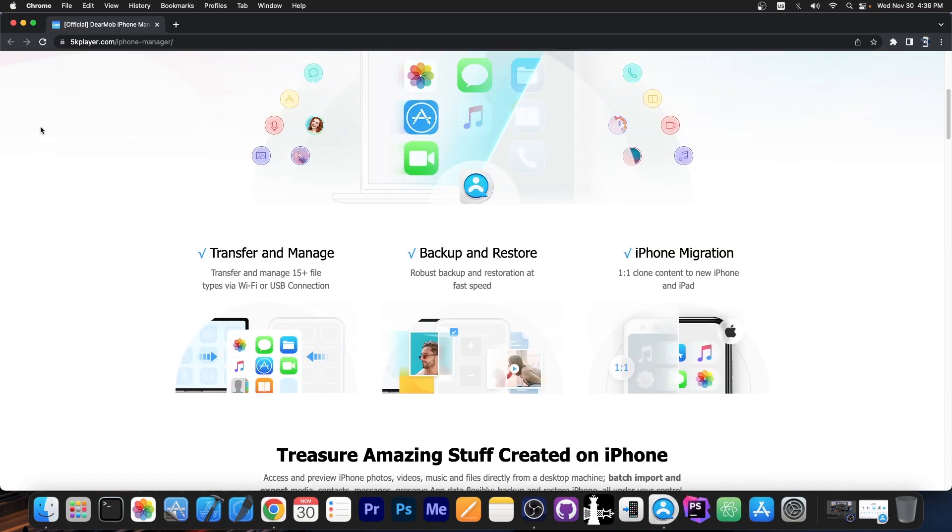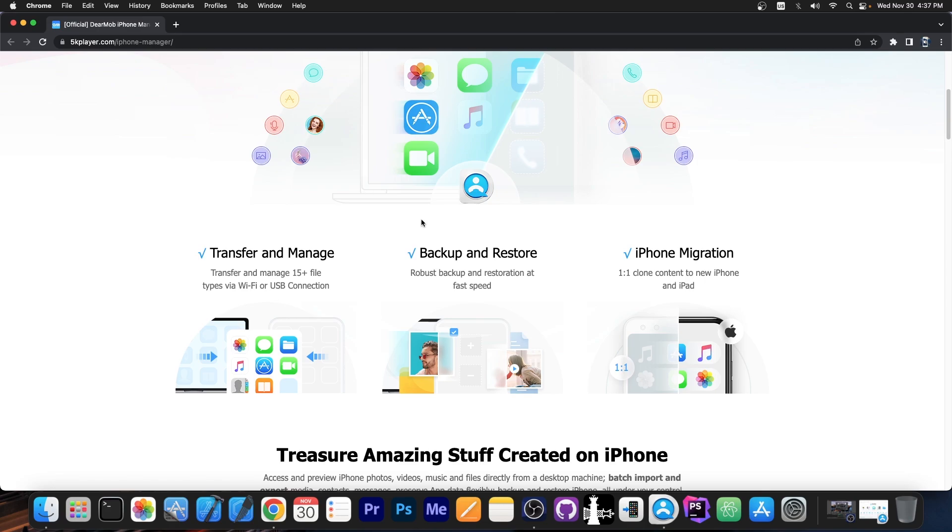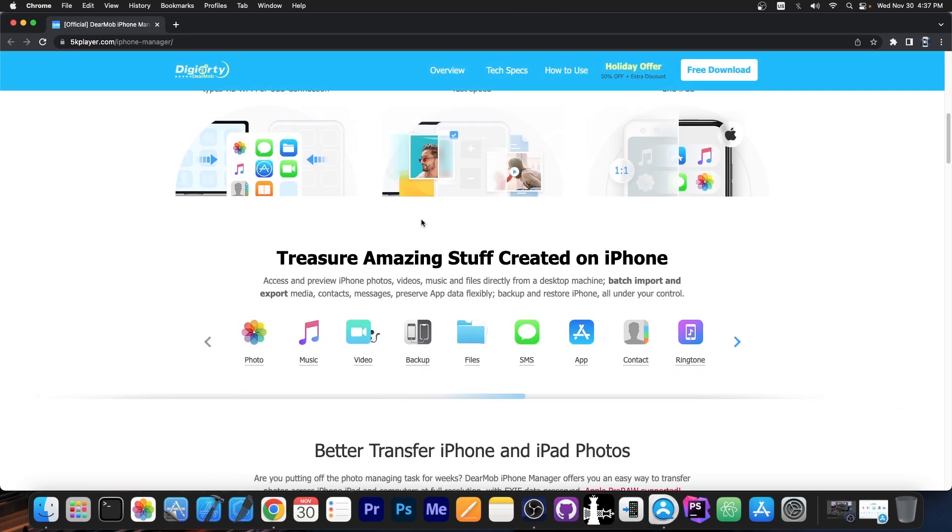So basically this program can be used for transferring and managing the data over Wi-Fi or USB from your device to your computer and vice versa. You can also do backups and restore the backups if you want to keep backups for your device and also do iPhone migration. If you want to clone your device to do iPhone to iPhone or iPad to iPad and stuff like that, you can do so when you get a new phone.